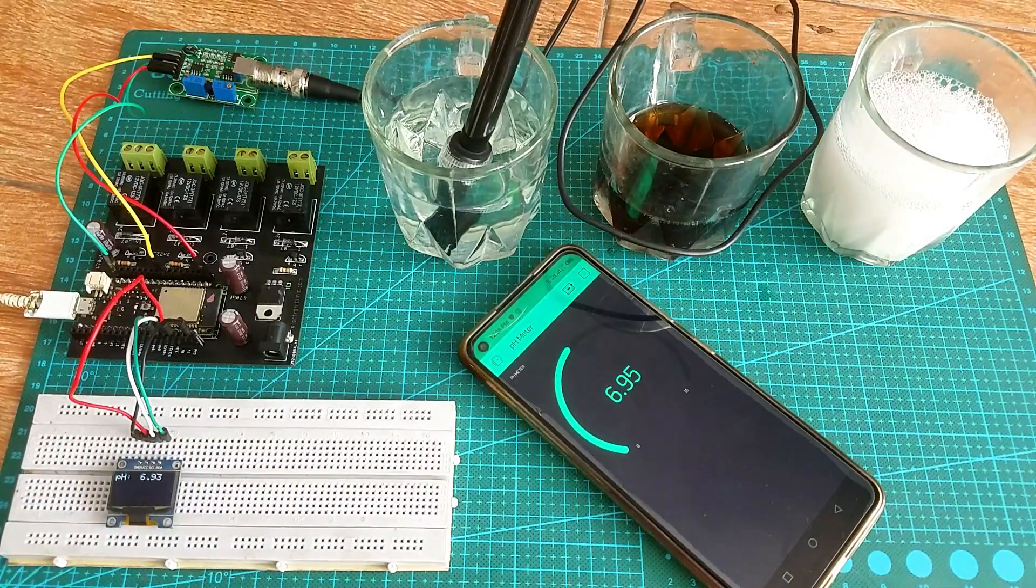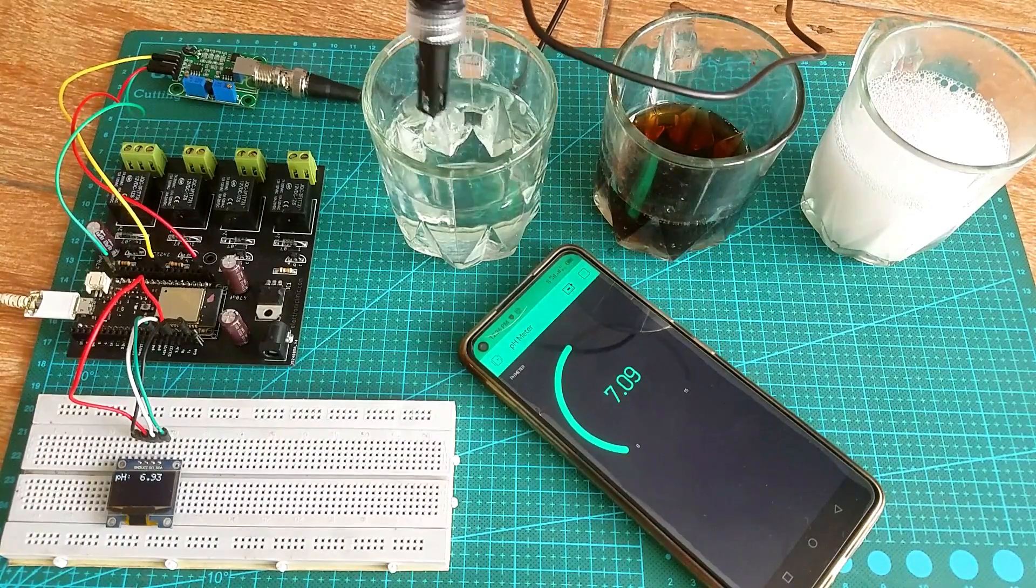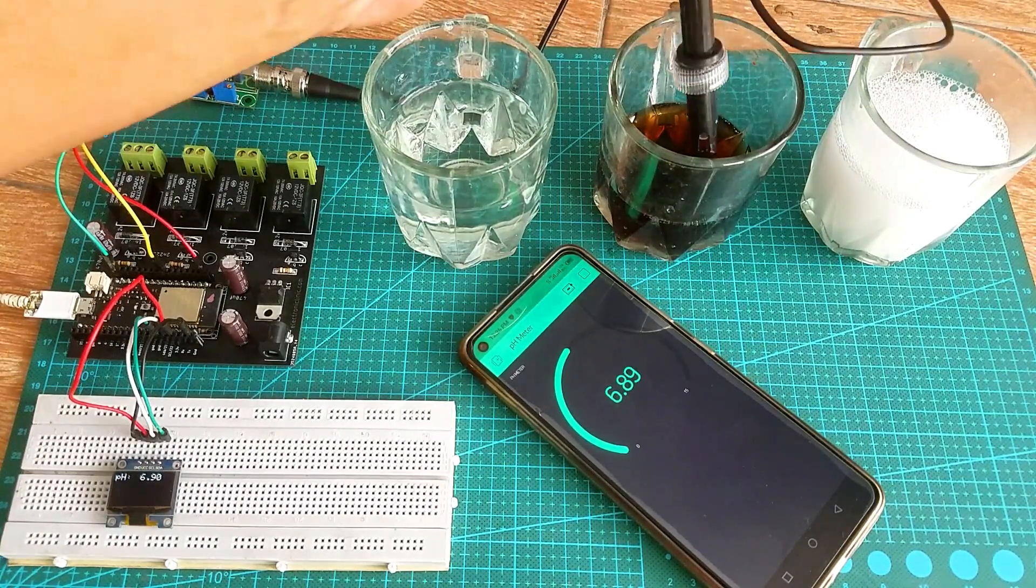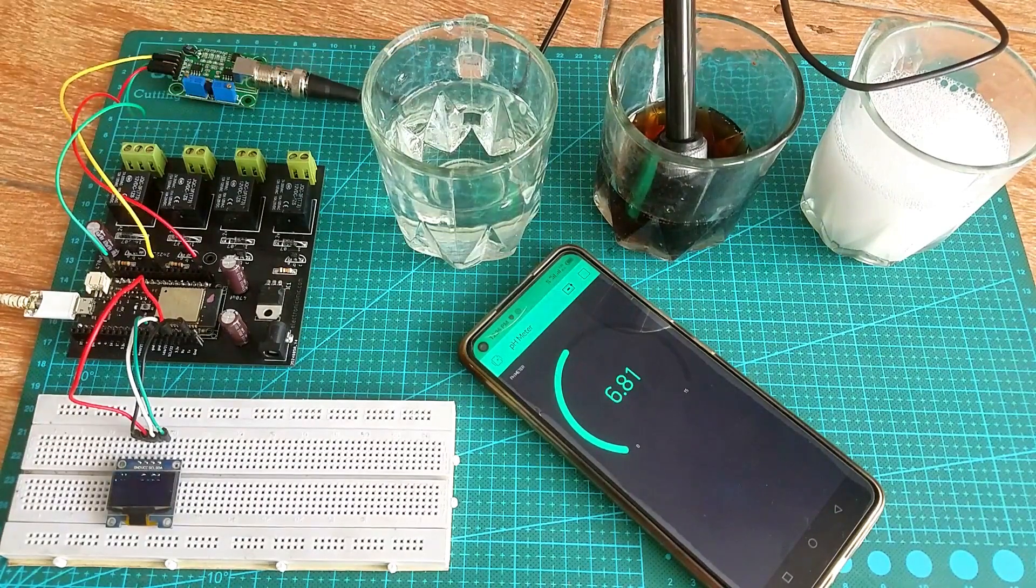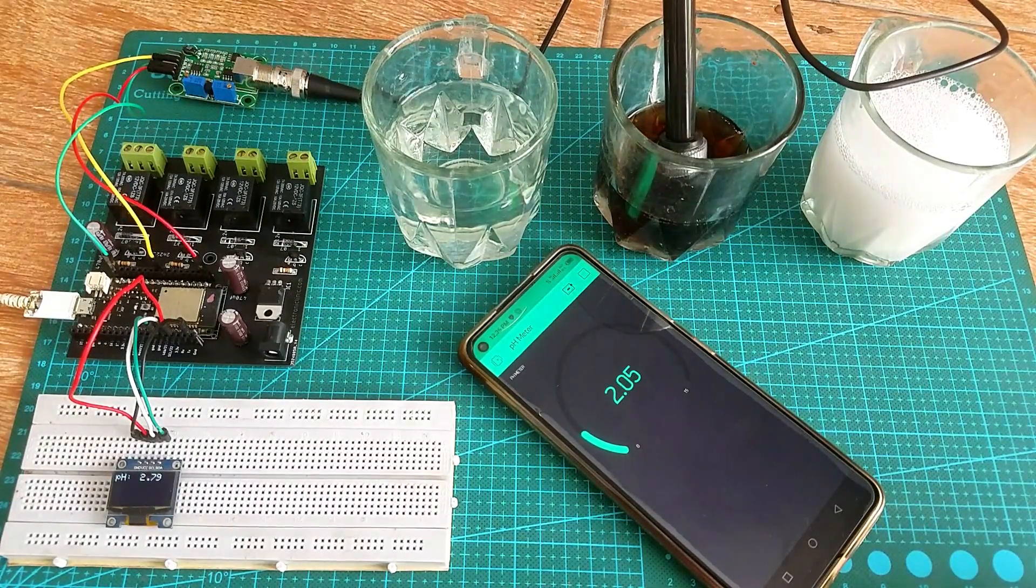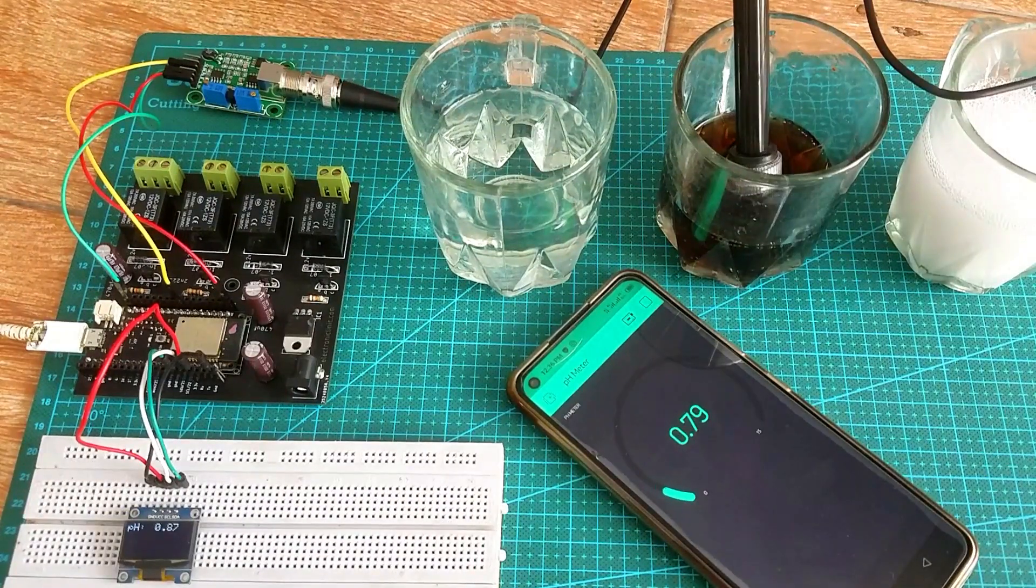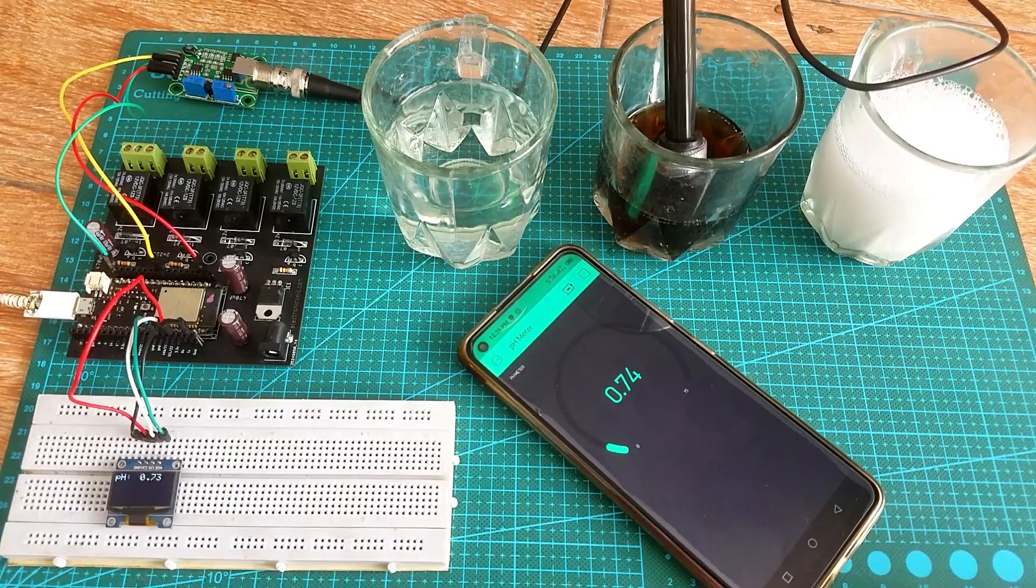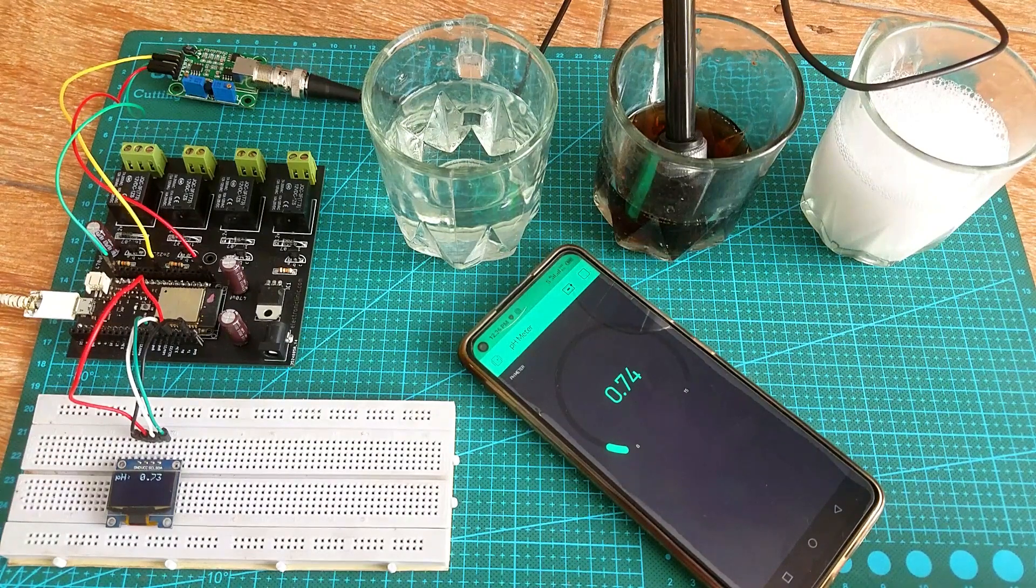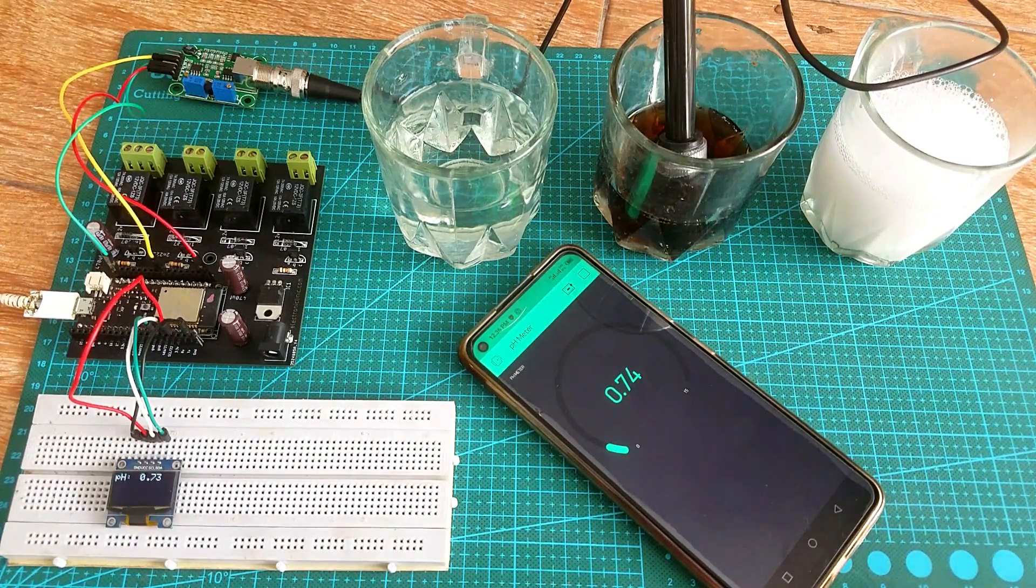Next I am going to check the pH value of this acidic solution. This is amazing. The pH sensor is working just fine. A lower pH value means the solution is very acidic.